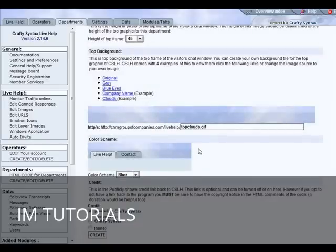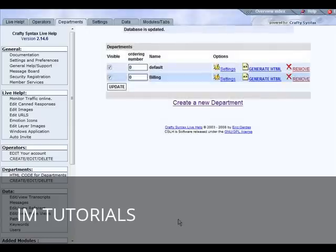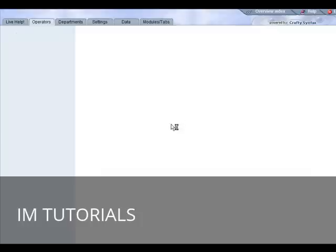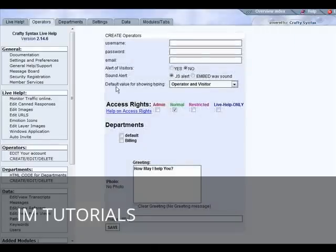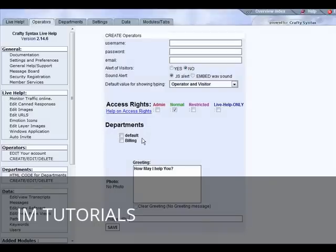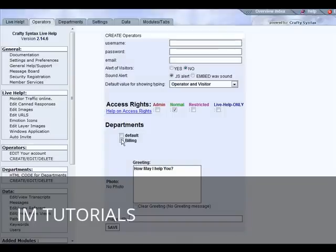If you're going to allow smileys, the height of the frame, and your color schemes down at the bottom here. Let's create our department. Now we have our default and our billing. If we go back to operators, if we create an operator now we can pick the department that we want them to be able to have access to. You click multiple departments or just assign them to one.